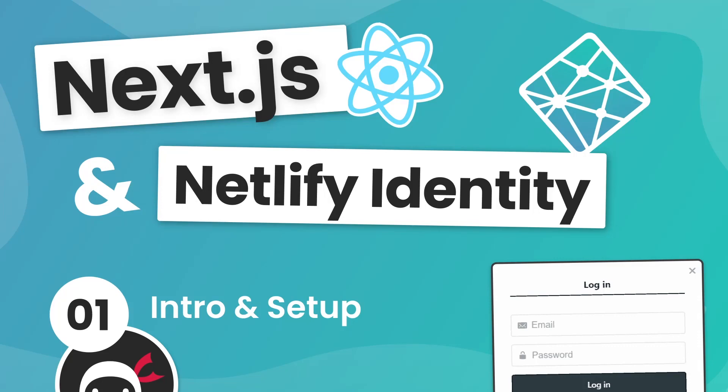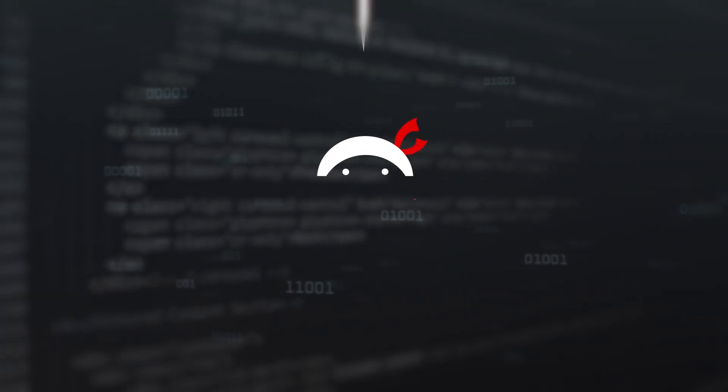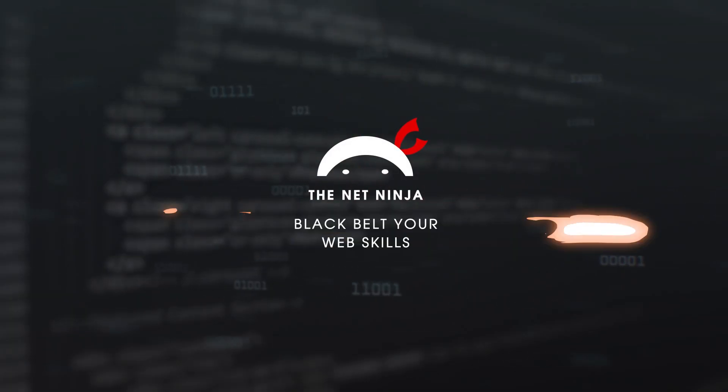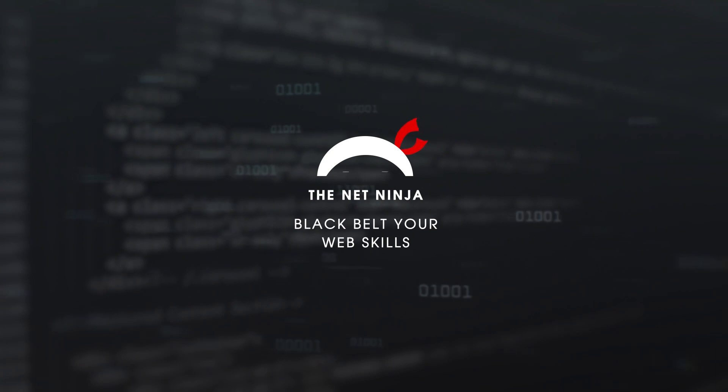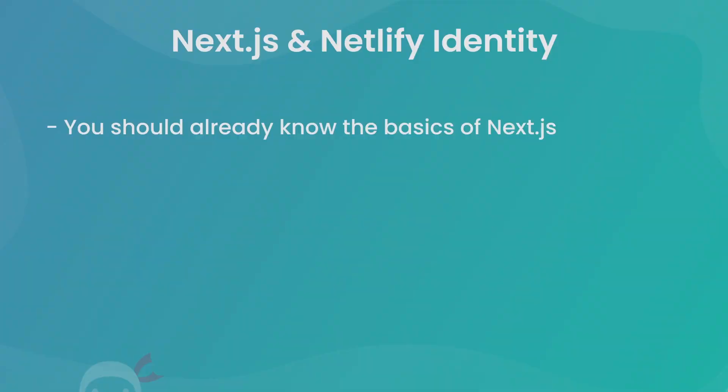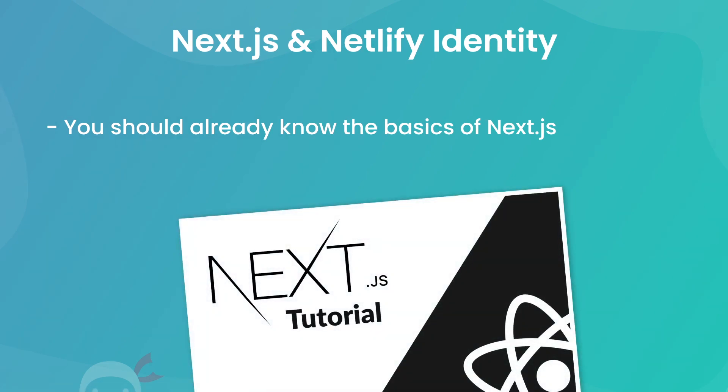Alright then gang, welcome to this series where you're going to learn how to authenticate your Next.js applications with Netlify Identity. Now, before we start, I want to let you know that this is not going to be a complete beginners course for Next.js. You should already know at least the basics. So if you don't, then definitely check out my Next.js tutorial for beginners.